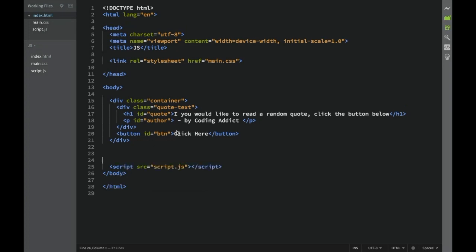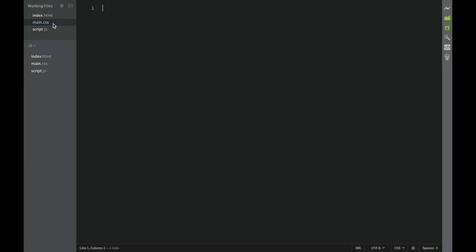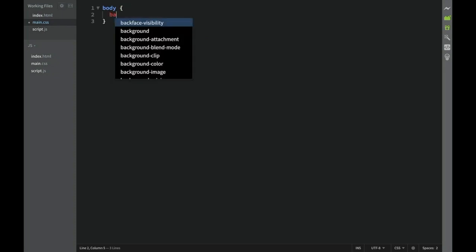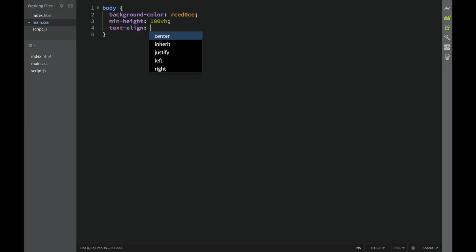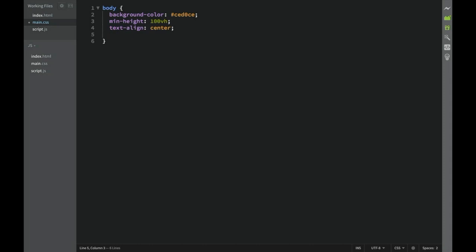Now that we're done with the HTML, we can go to main.css and start applying rules. The first rule is for the body: background-color is #CED0CE, min-height is 100vh, text-align is center, and padding is 100 pixels.